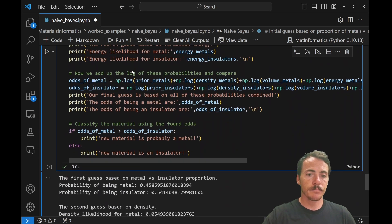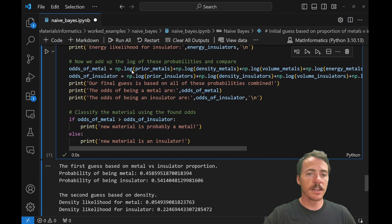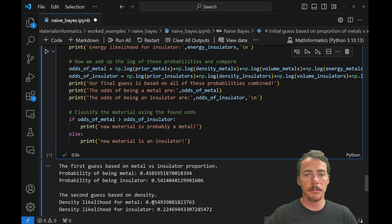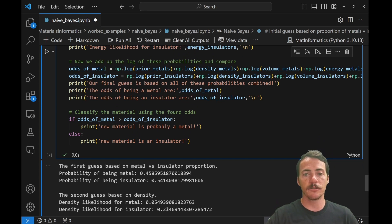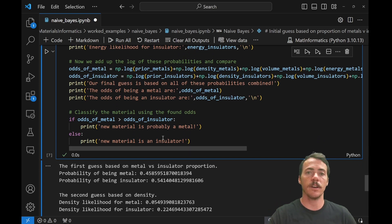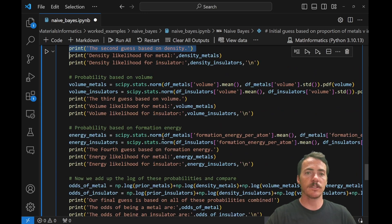Second guess is based off of density. The likelihood of being a metal is 0.05. The likelihood of being an insulator is 0.22. We saw that in the curves. Let's do the next one.